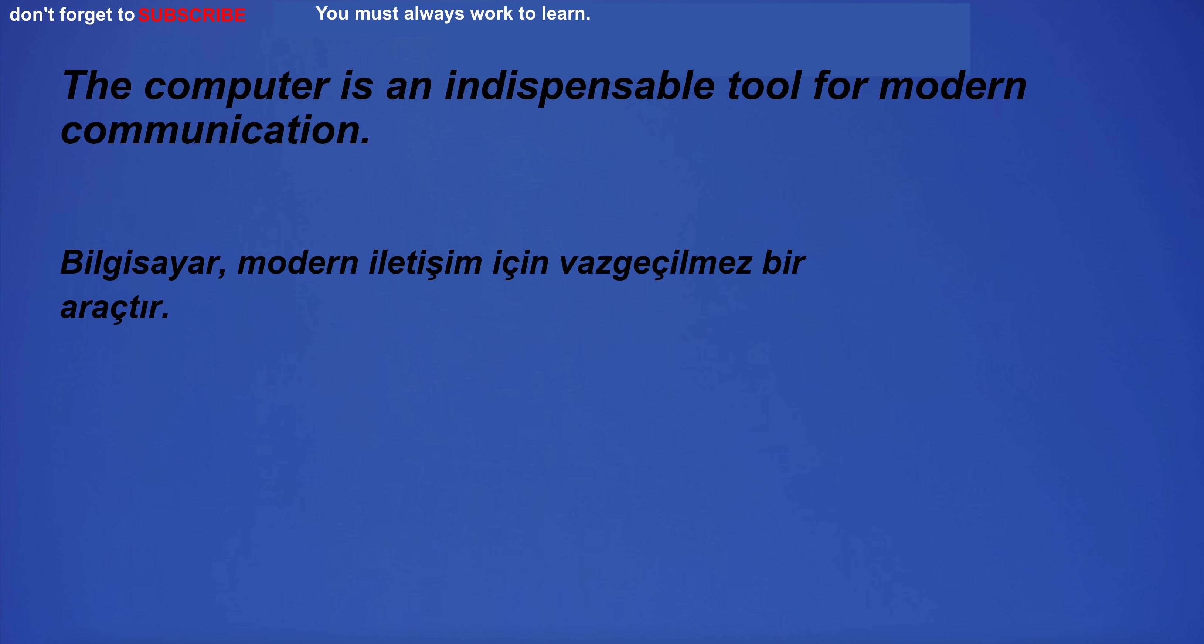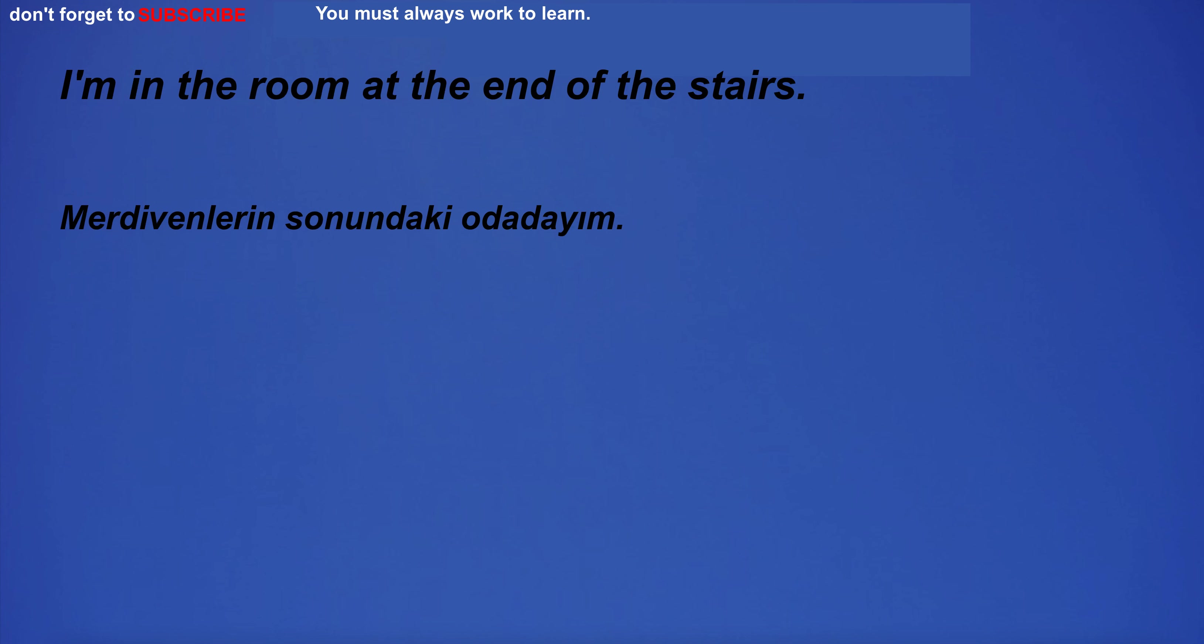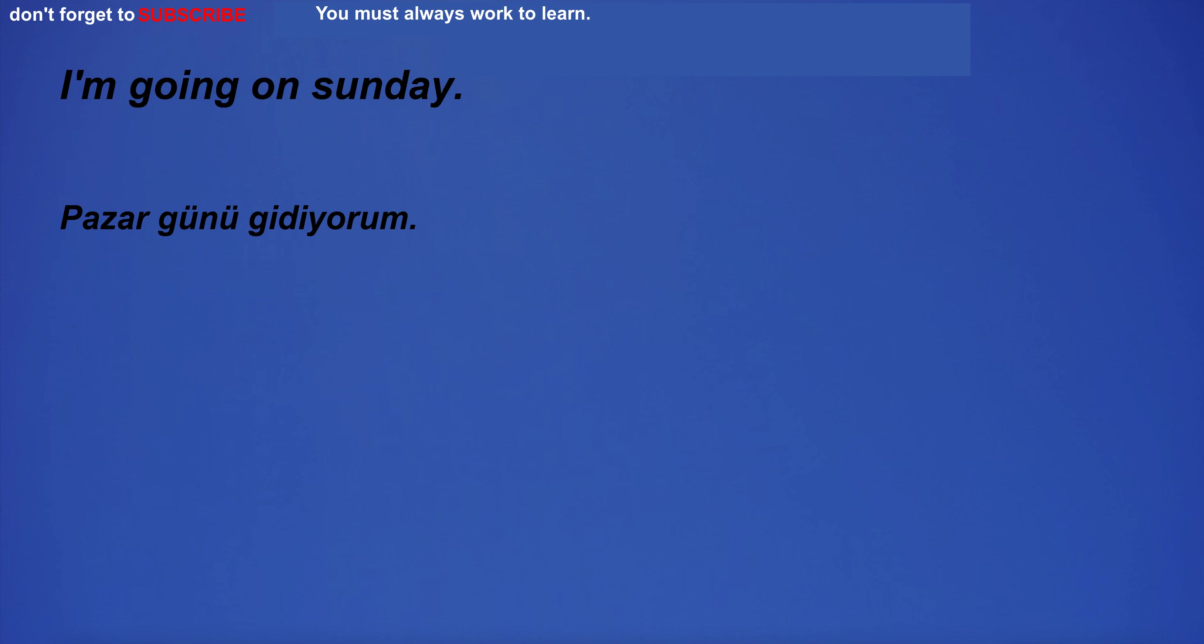The computer is an indispensable tool for modern communication. He has an ace on his arm. How old are you? I'm in the room at the end of the stairs. I'm going on Sunday.